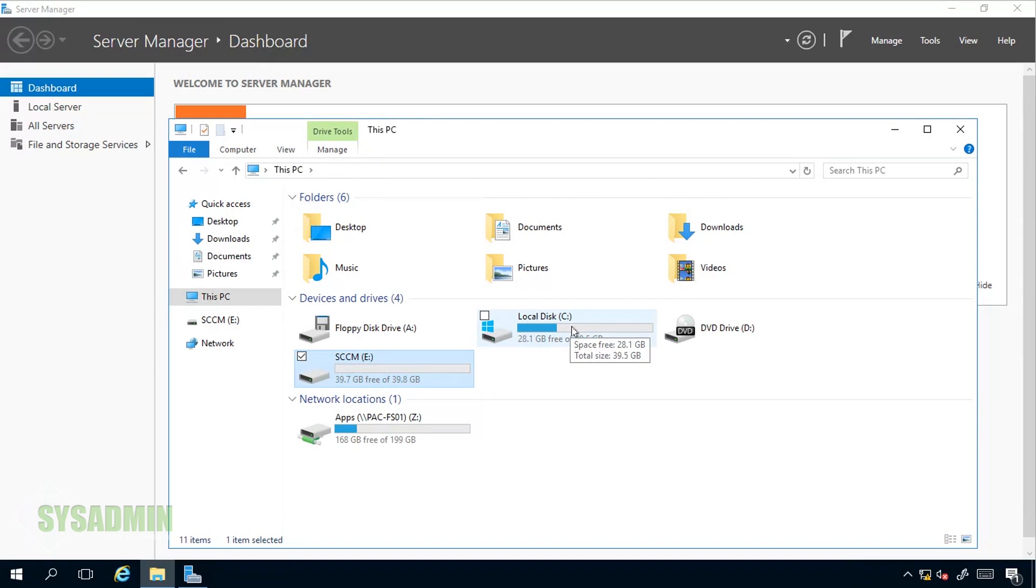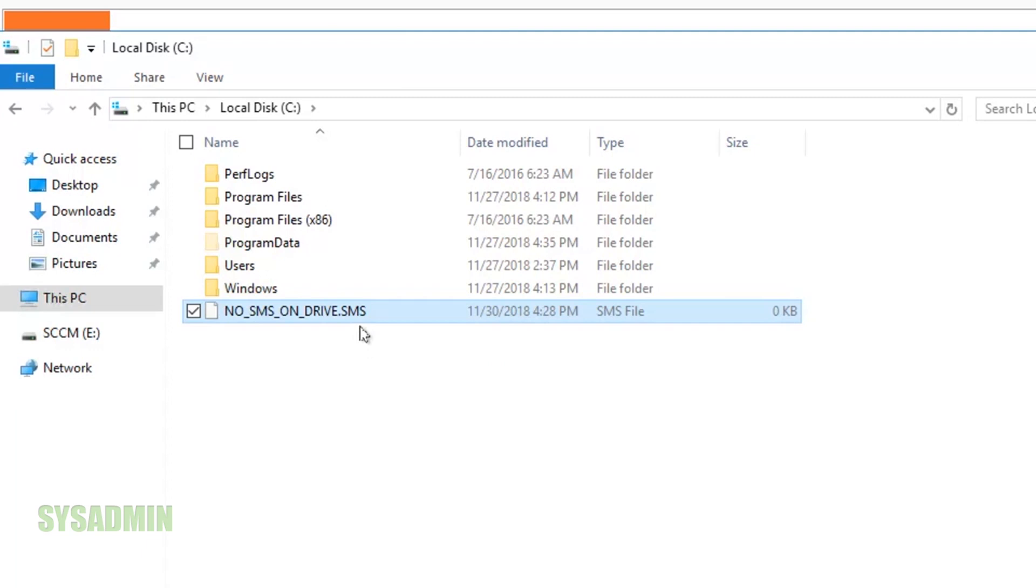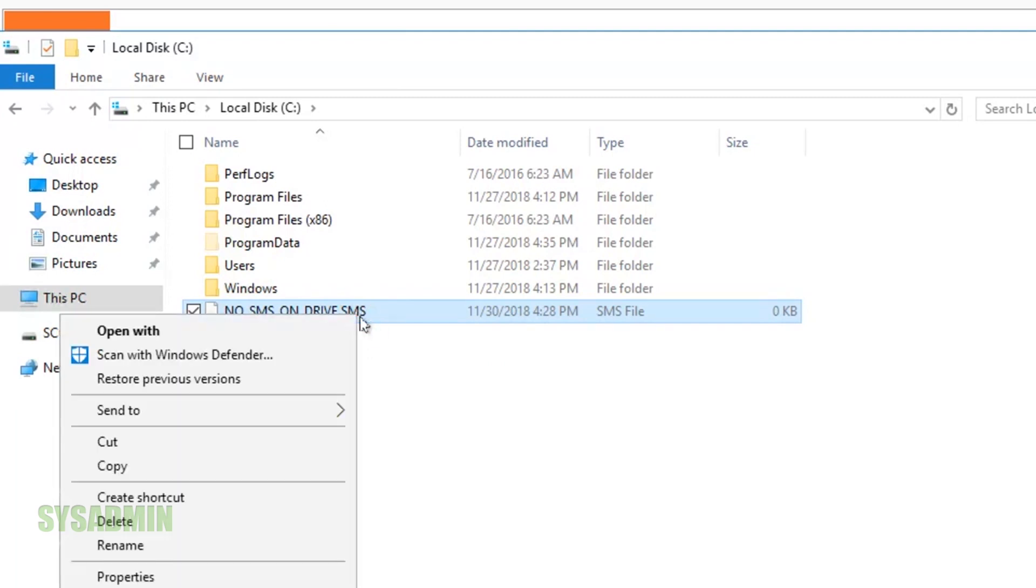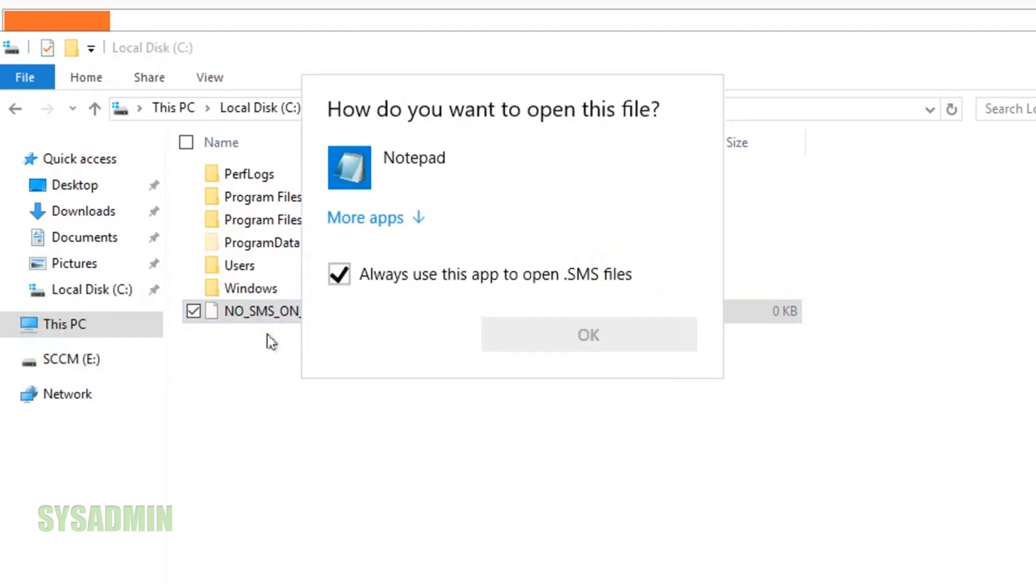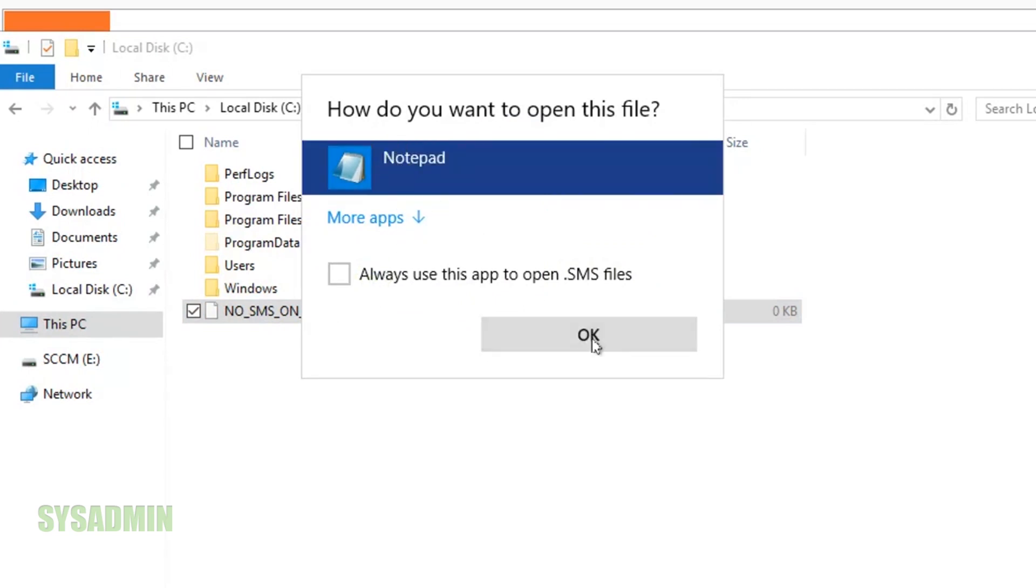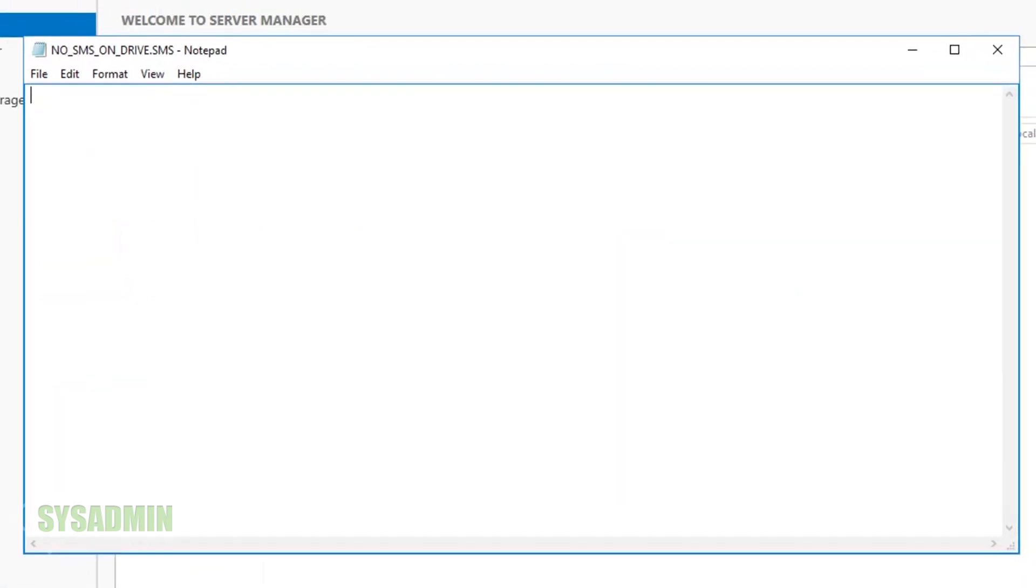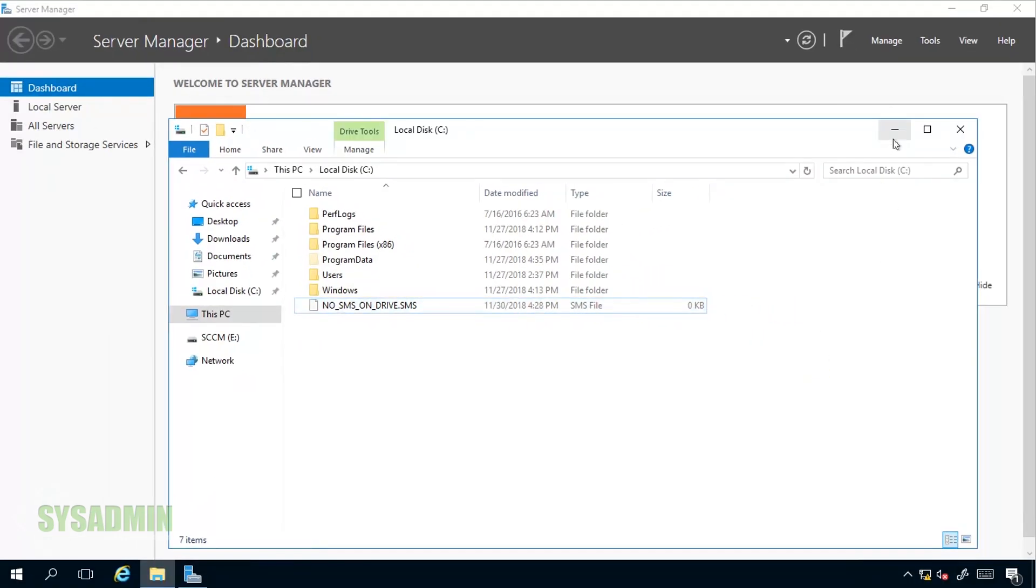We also want to make sure that SCCM doesn't write any files to the C drive. In order to do that we created a no_SMS_on_drive.SMS file, and as you can see here if I open it up with notepad it is just an empty file. This is just letting SCCM know not to write any files to the C drive.